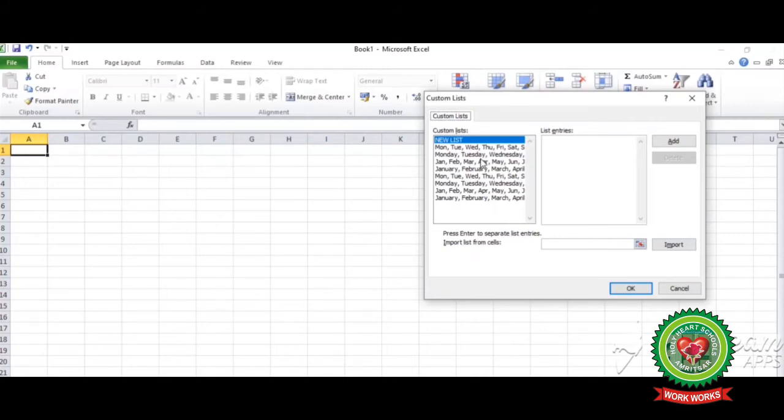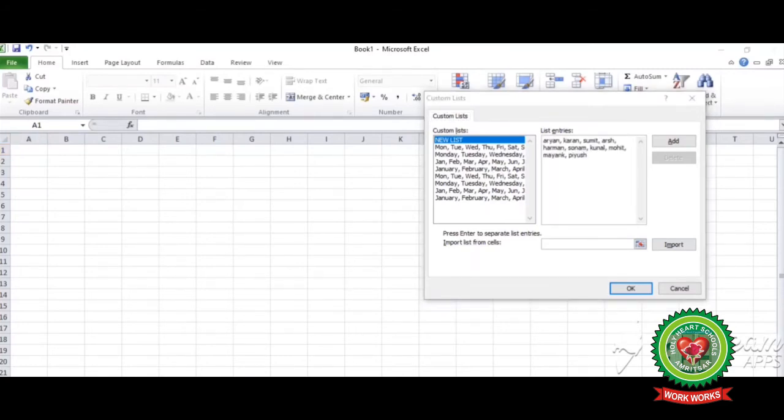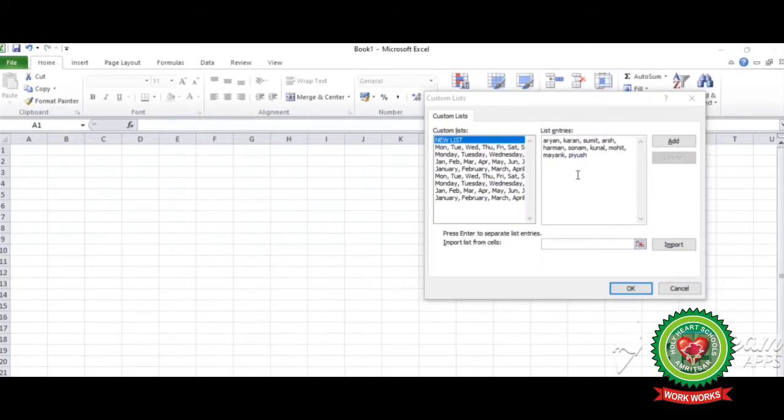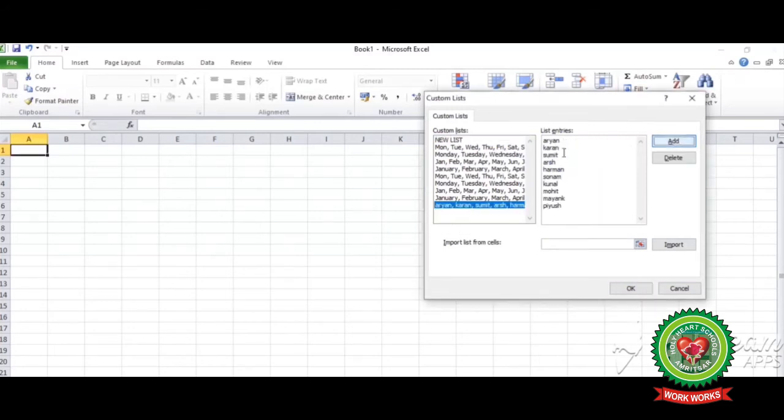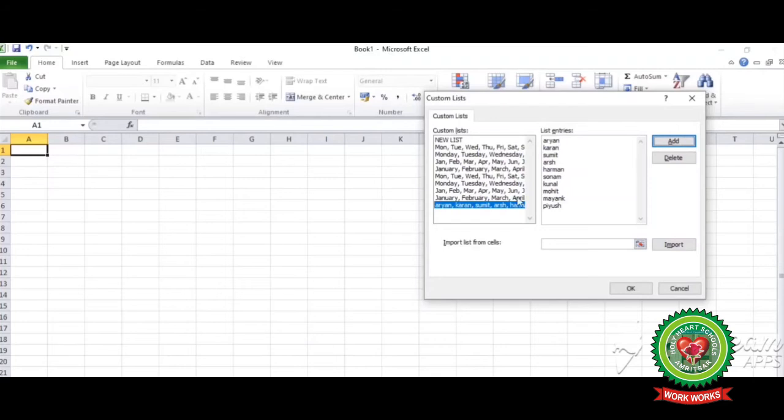Now we are going to create a new list so we can easily use that list in future. You can write that list in list entry box. Write the names of students. You have to enter these entries by using comma. I have entered 10 names by using comma in list entries box. Now click on add button on the right hand side of the dialog box. See, these entries are displaying in the custom list box. It means entries that you have done are now created in Excel. Now click on OK.